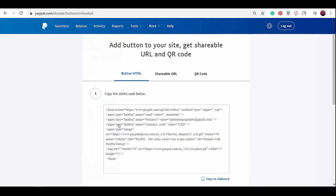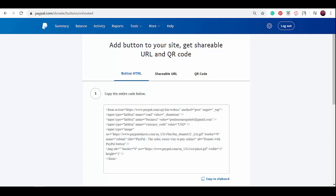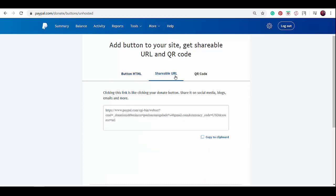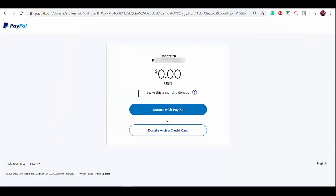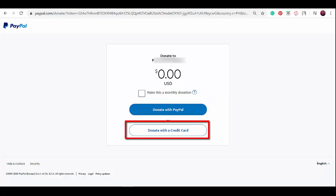This is the code that we need to embed this donate button on our website. Click 'copy to clipboard.' Save the code you have copied to paste it to your website. PayPal also has a shareable URL so you can share this URL link and people will be directed to this page and they can give donations via PayPal or credit card.